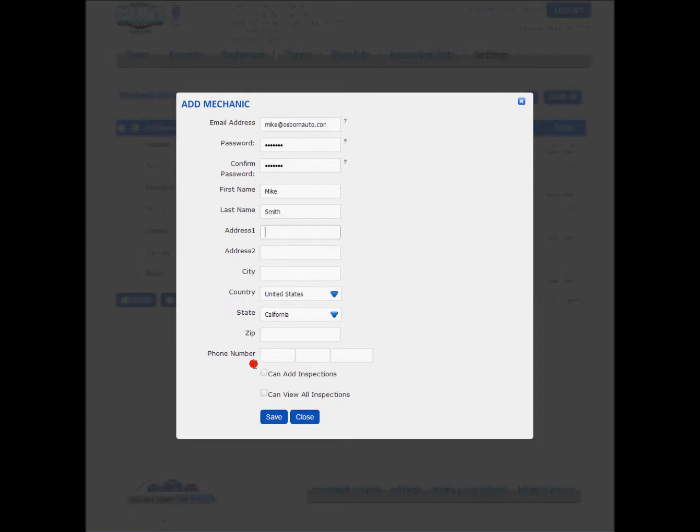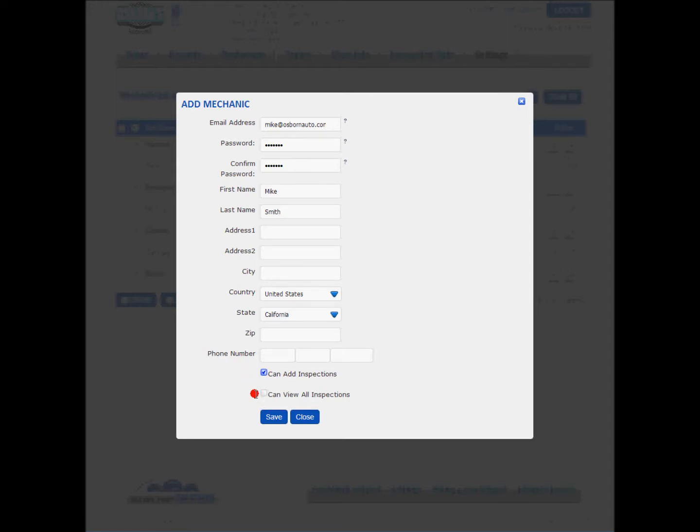And we have a couple of options down here with the mechanic. We can allow Mike to add inspections or we can turn that off and he won't be able to add inspections. In my shop, I prefer to let the technicians go ahead and add them just in case the service advisor isn't up to speed and hasn't generated one yet.